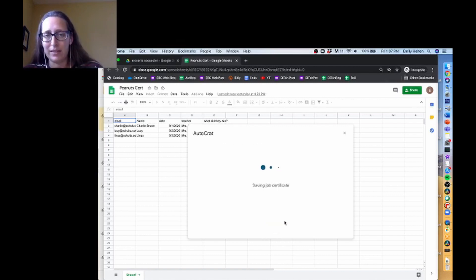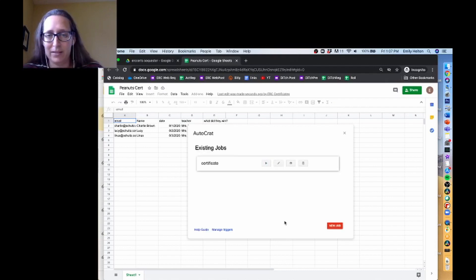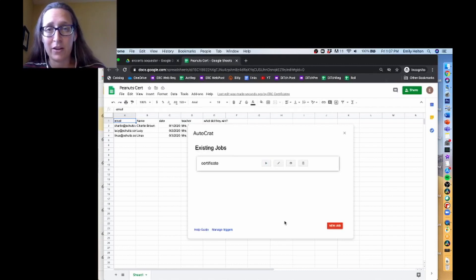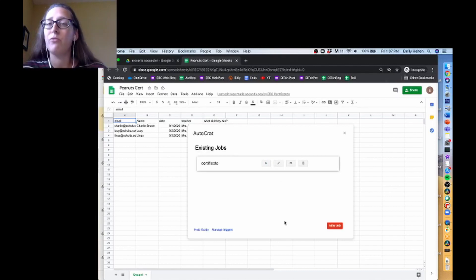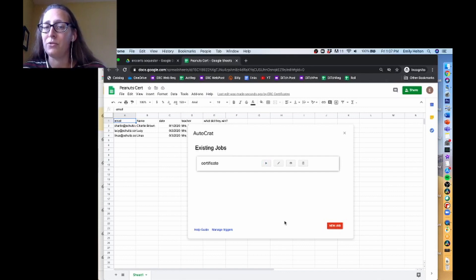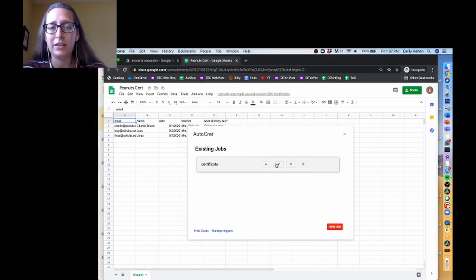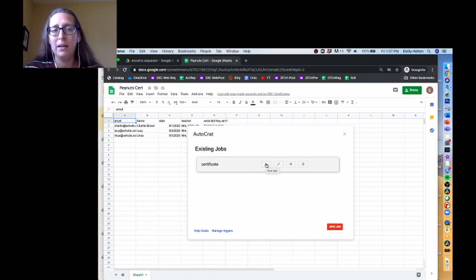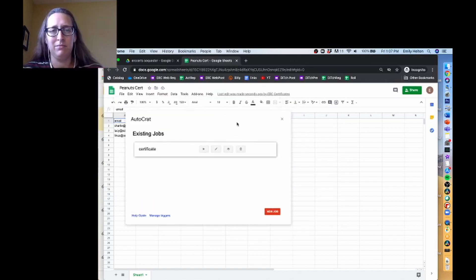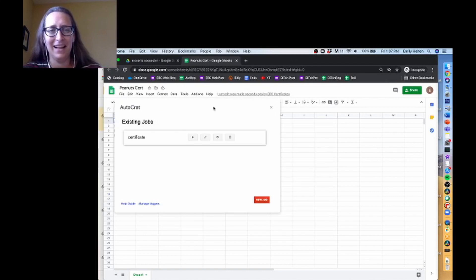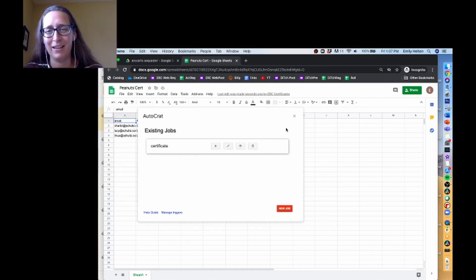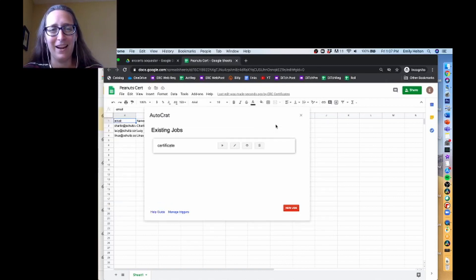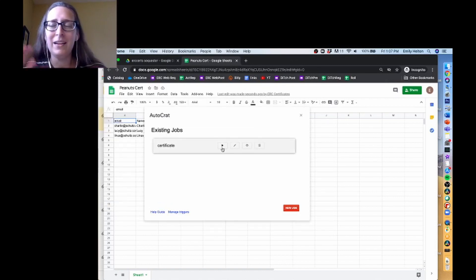And you'll see that nothing really happens. That's because I don't have a trigger set up. There's no form data that's being added. There's no time trigger. So what I need to do is I need to go here and hit play to run the job. And I would just do that every time.